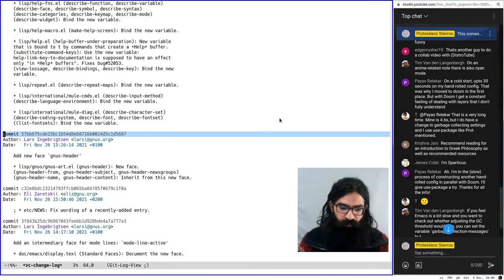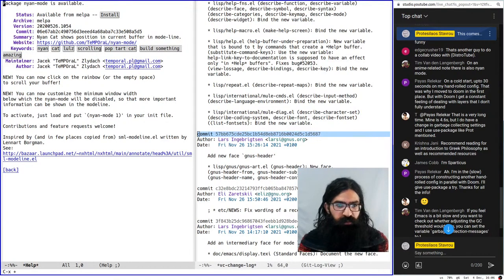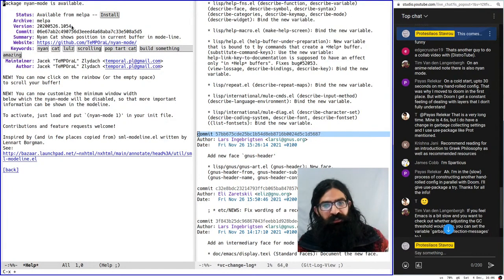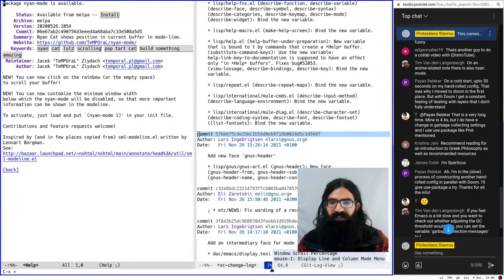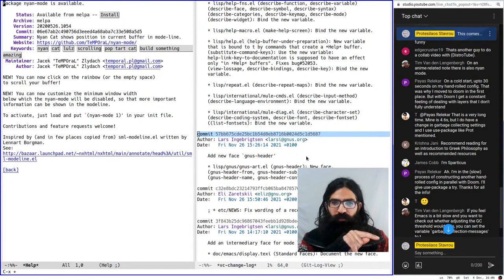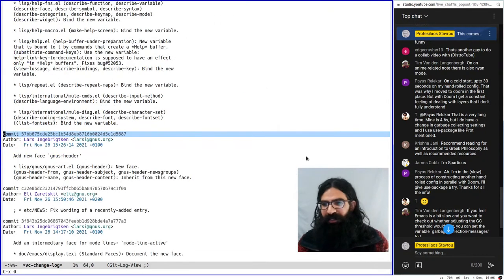Edge Crusher suggests that would be another collab video to do with Distro Tube. Sure, I am open to doing videos with people active in this milieu. The issue is that Derek is in the United States and there is a difference of at least six to eight hours between our time zones, so it will be a bit more tricky to find time for it, but in principle I am not against the idea.